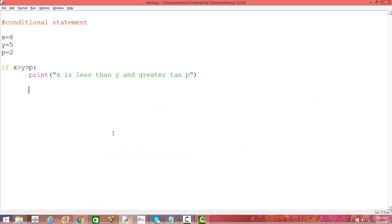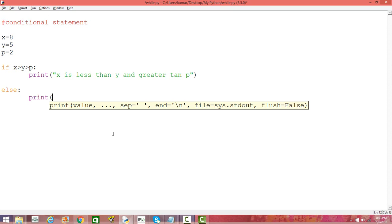We can also use the else statement — if something happens then do this, else do something else. What if the condition is not being met and you want to print something in the output? Let's keep the same condition and add an else statement that prints 'the condition is not true'.